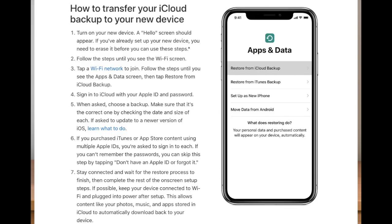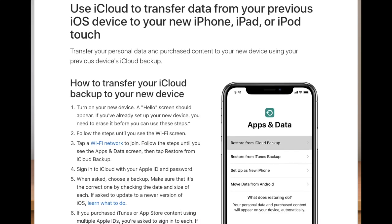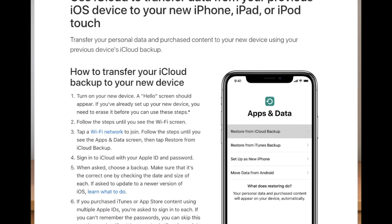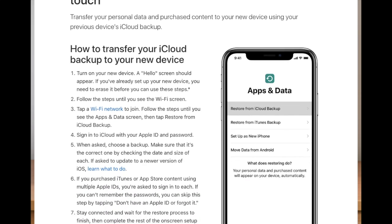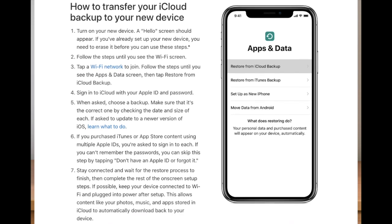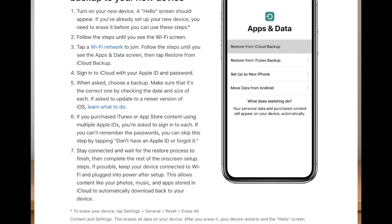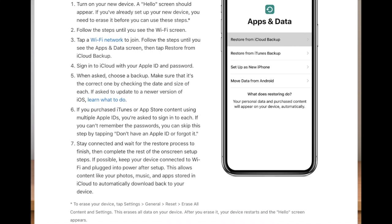The second most reliable method of moving entire data from an old iPhone to a new iPhone is to use iCloud backup. Yes, you got it right, you can use the iCloud backup of your old iPhone to transfer your entire data to another iPhone.